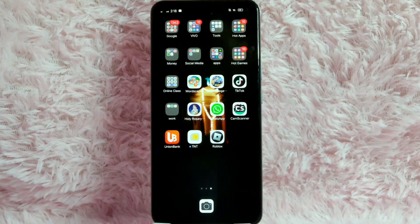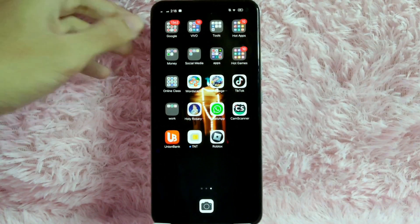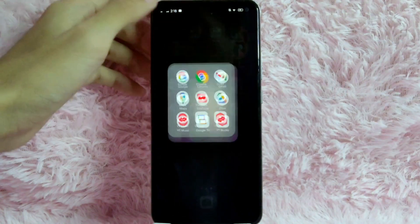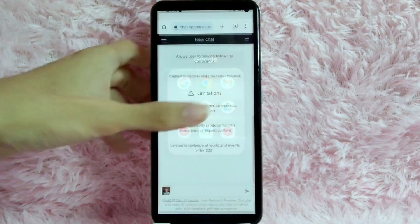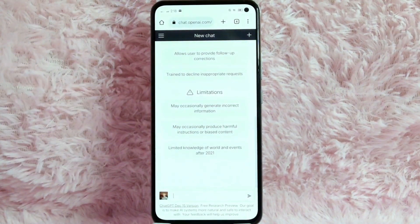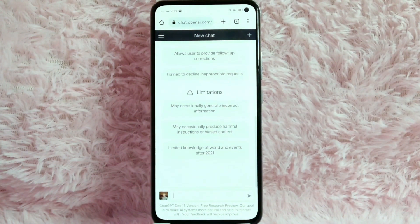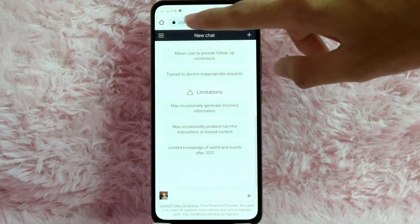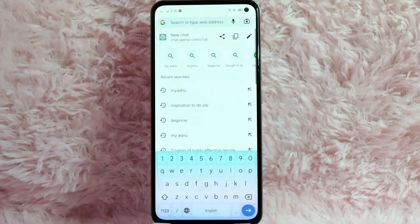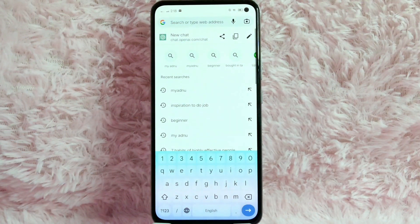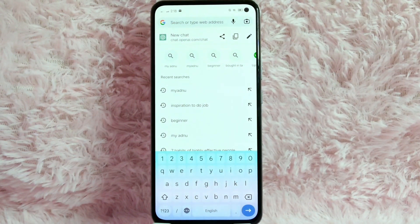First, open your browser application. For this example, I will be using Chrome. Once you open your Chrome, go ahead to this website. This website is called chatopenai.com.